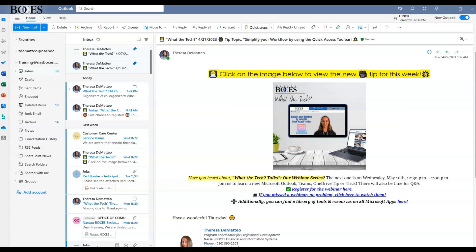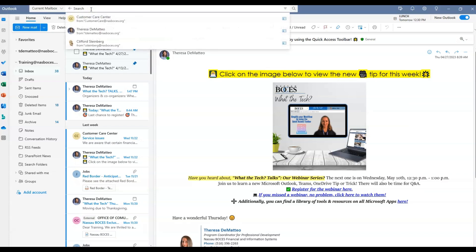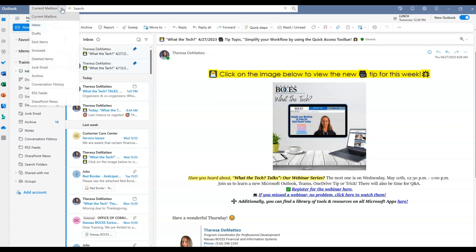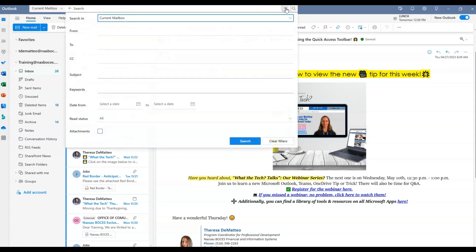Reason number three: the advanced search bar feature. Not only is it faster, but you have multiple ways to drill down and search for emails. On the left hand side you can choose which mailbox you want to search, and on the right hand side you can drill down and search all of these different filter options.